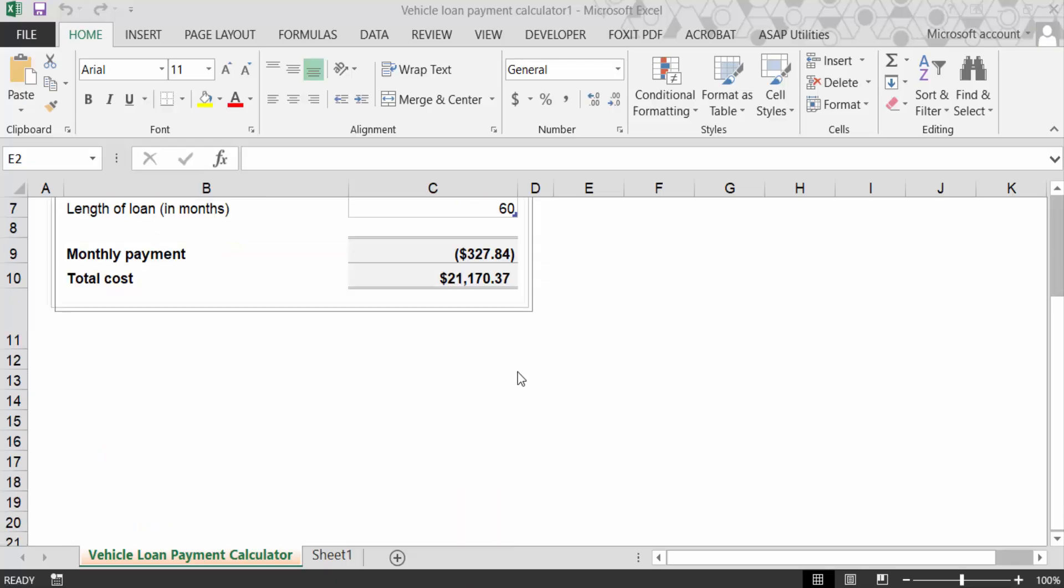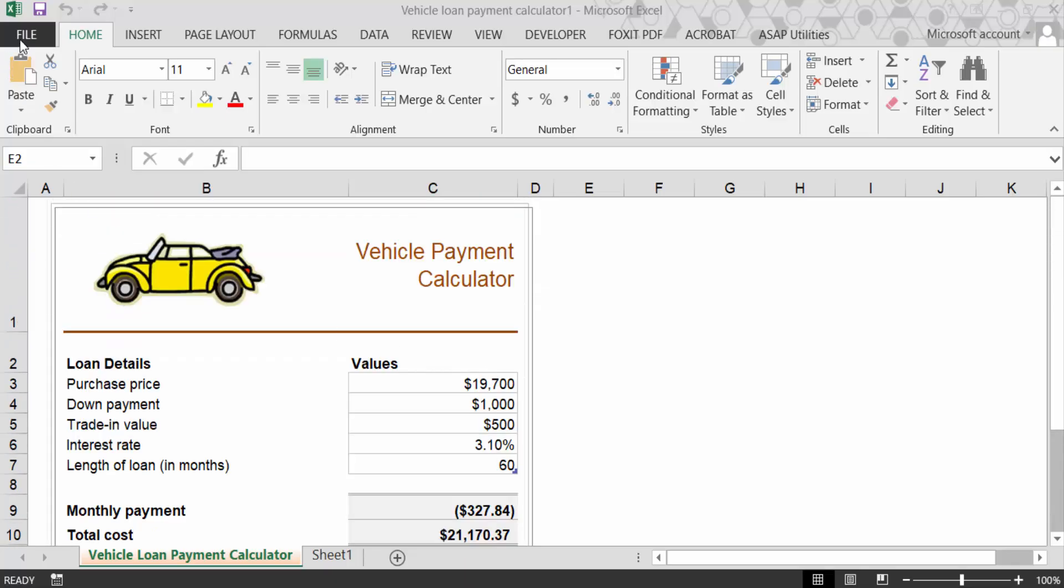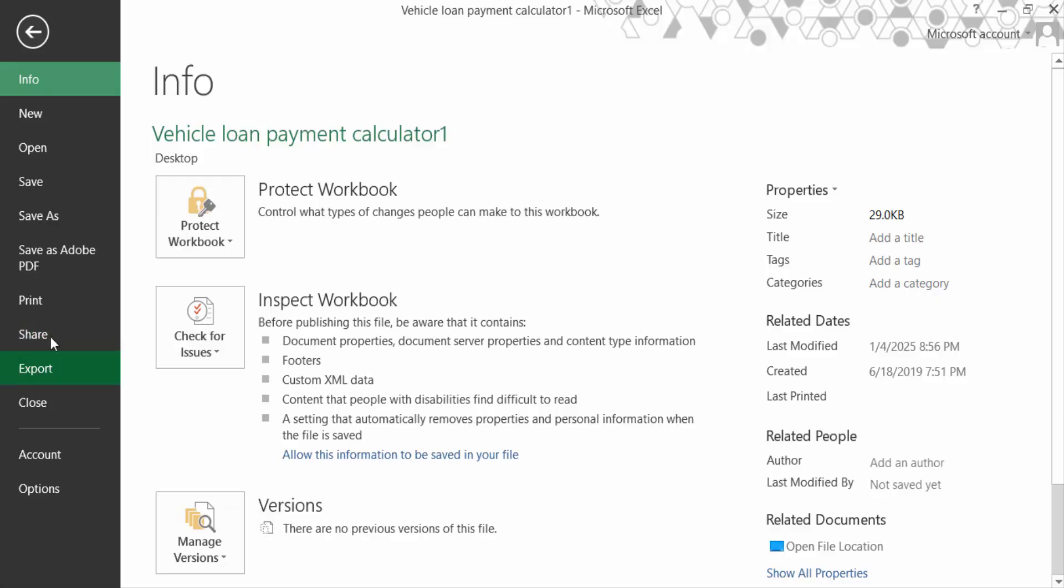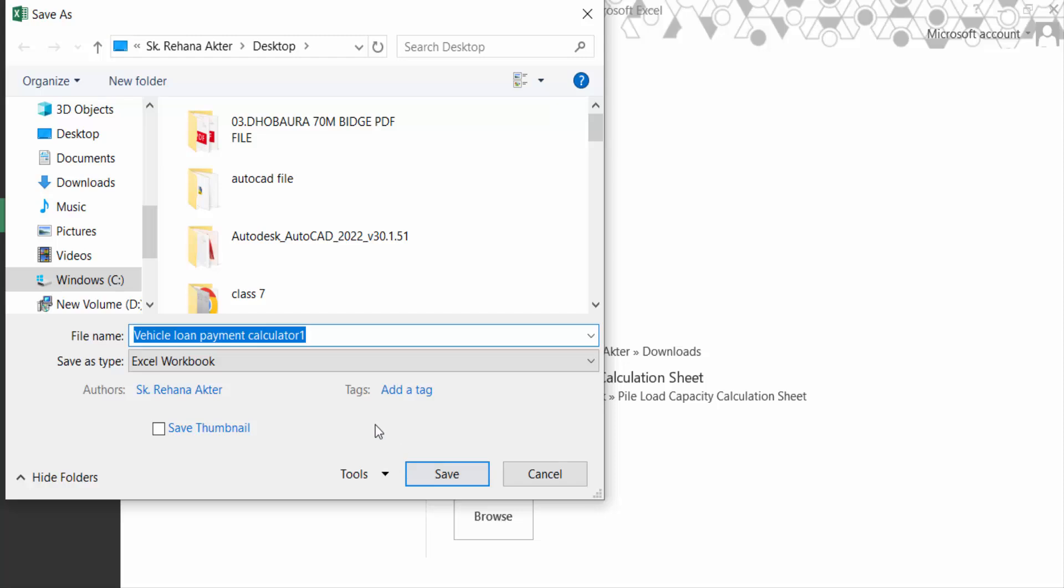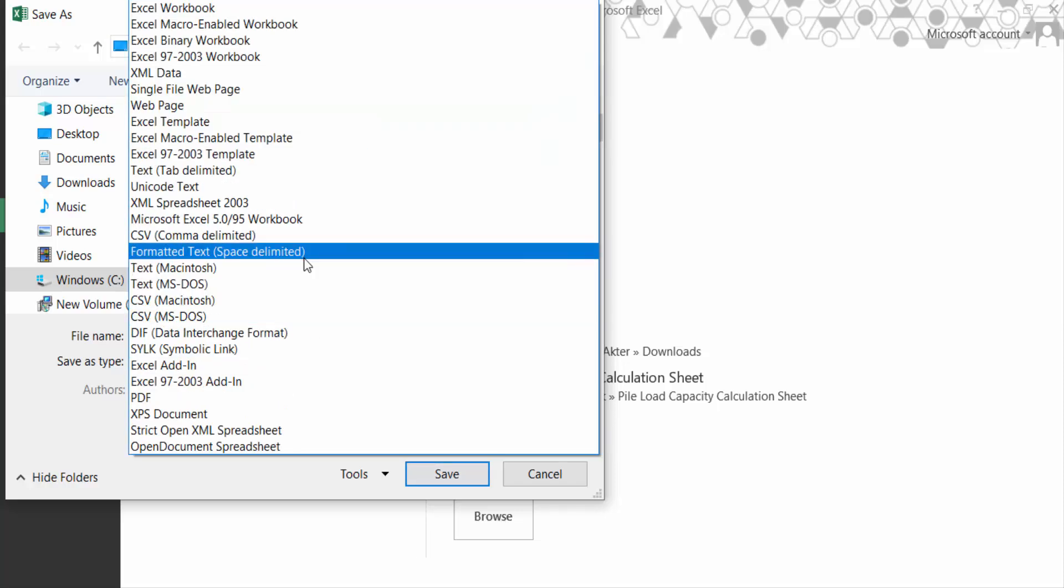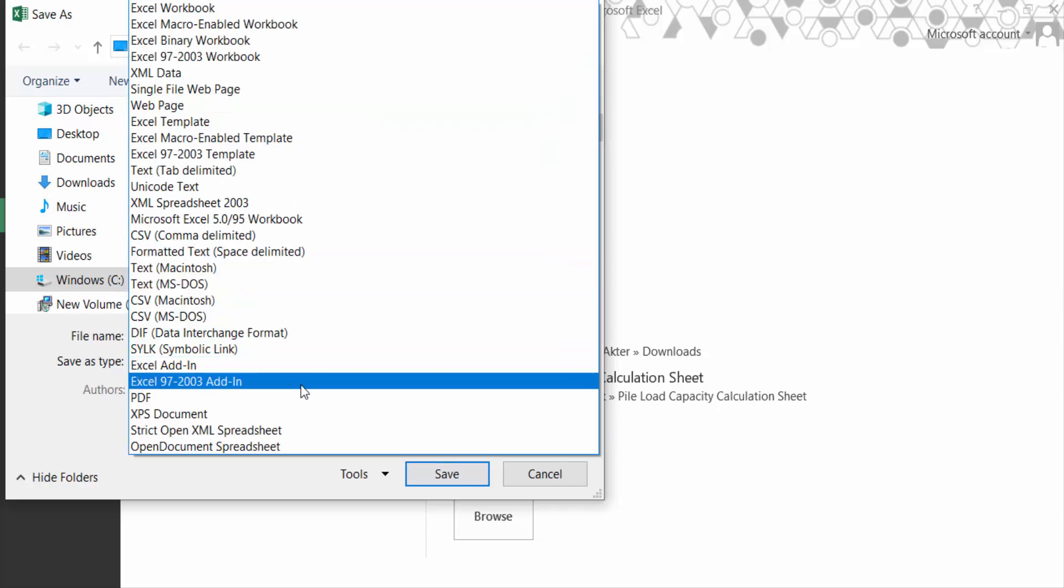Go here in this File menu and now go to Save As and go here this destination where I have to save. And now go to Save as Type. There is no option to save it in JPEG image.